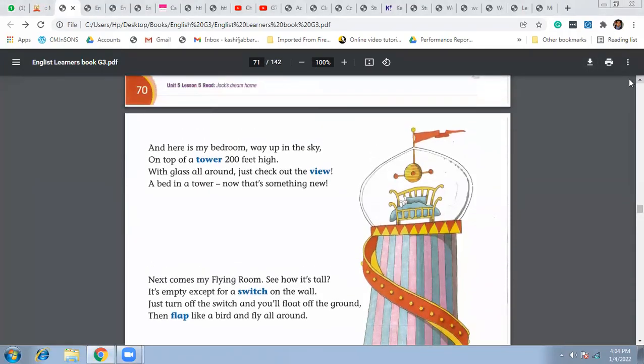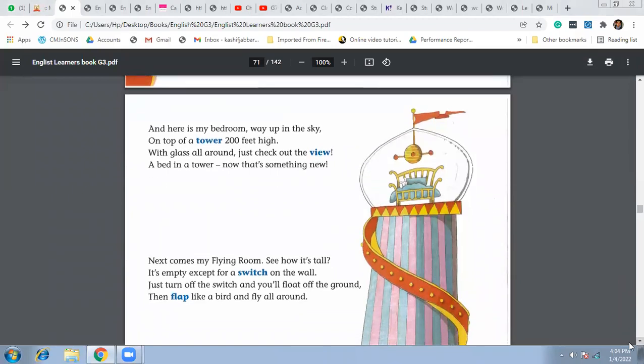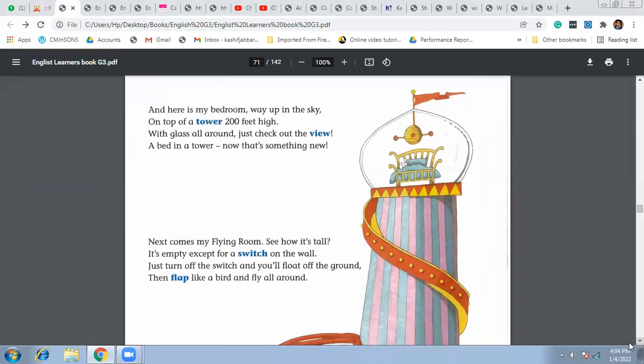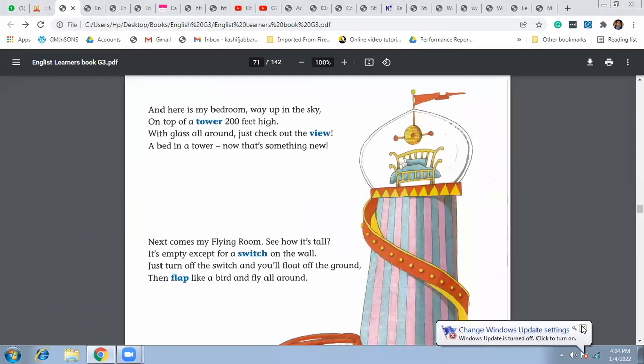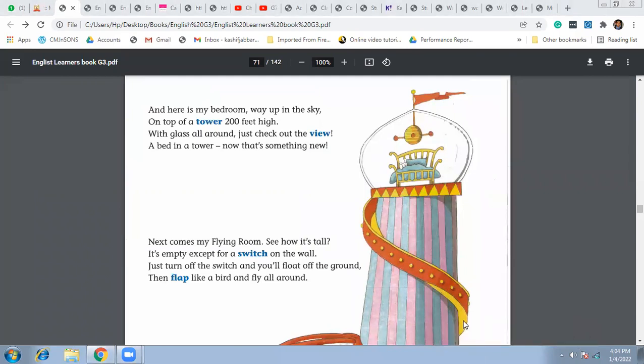All right, so today we started from page number 71. We have read two paragraphs here, and here is my bedroom way up in the sky. Way up in the sky means really tall, right? Like we can see in this picture.